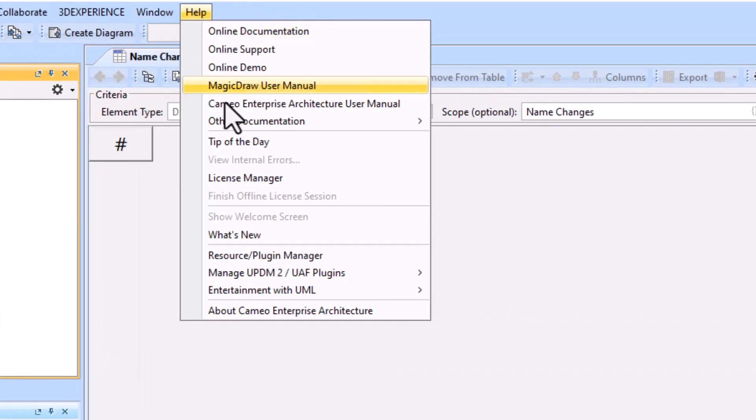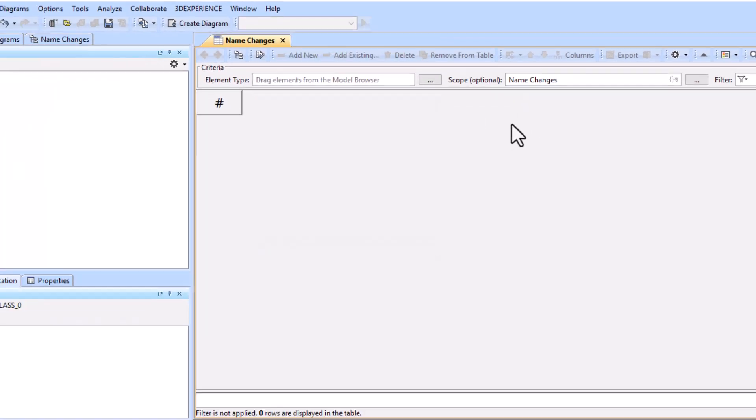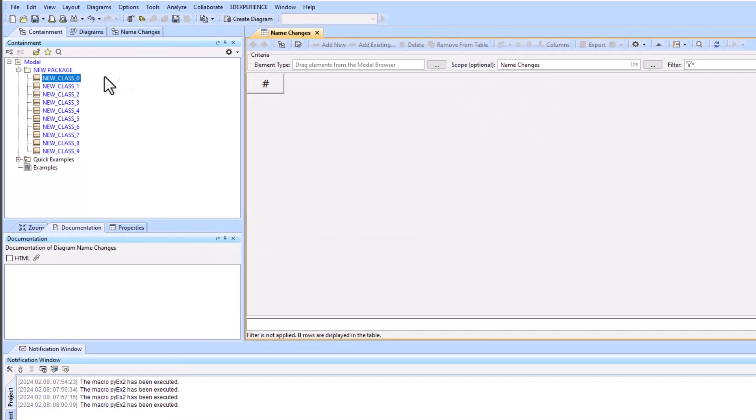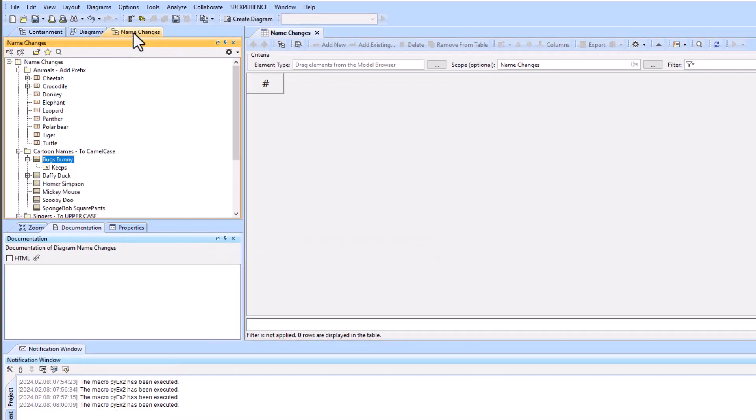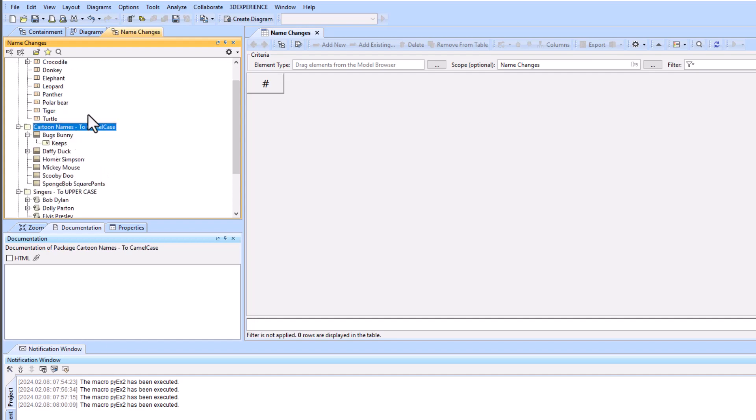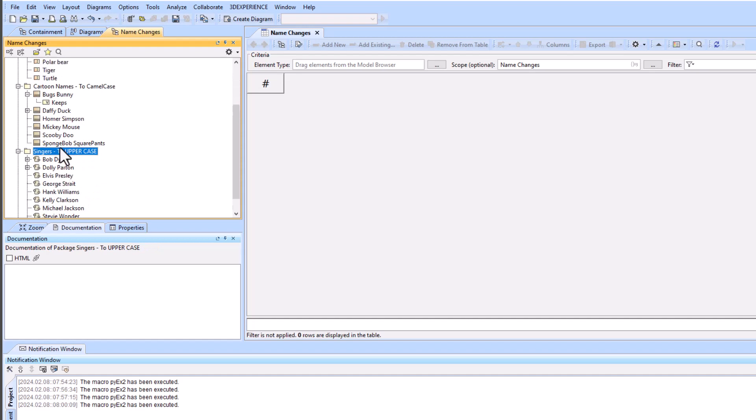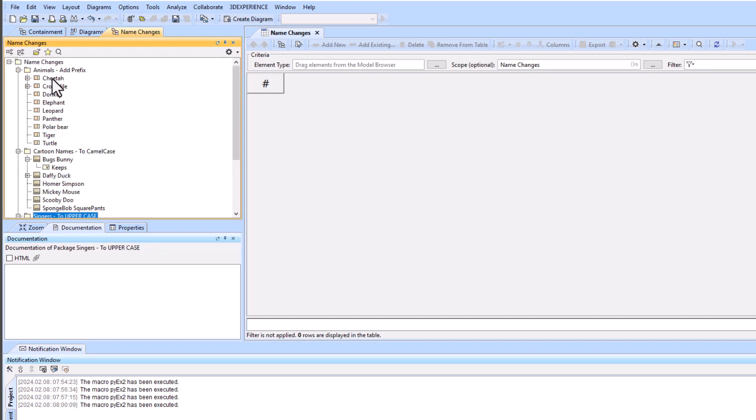Now to go to the name changes, we're going to add a prefix, we're going to convert these names to camel case, and we're going to change these names to uppercase.